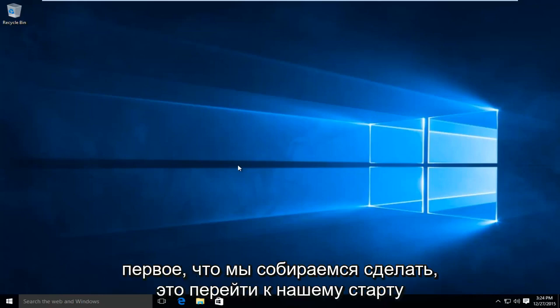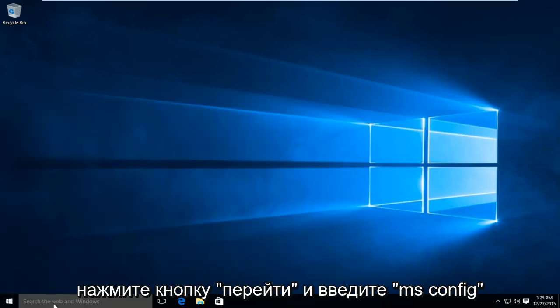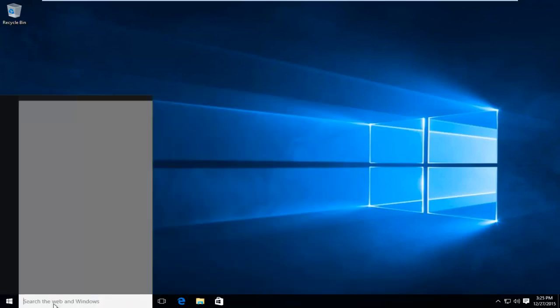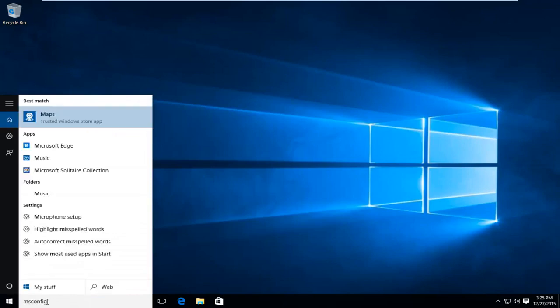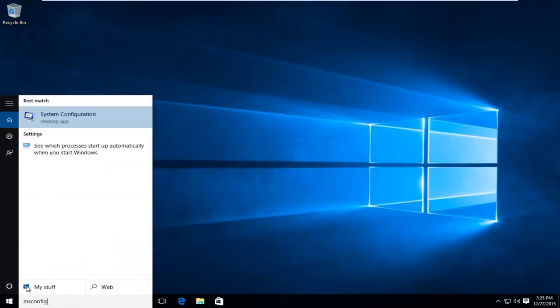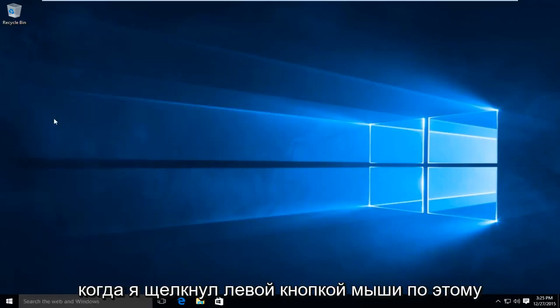So the first thing we're going to do is head over to our start button. We're going to type in msconfig. I'm going to left click on that.